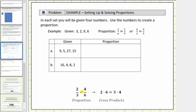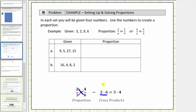An important property about a proportion is that the cross products are always equal. Here the cross products are two times six and three times four. Notice two times six equals twelve and so does three times four. This is an important property because if we're missing one of these four values, we can use cross products to determine the missing value.